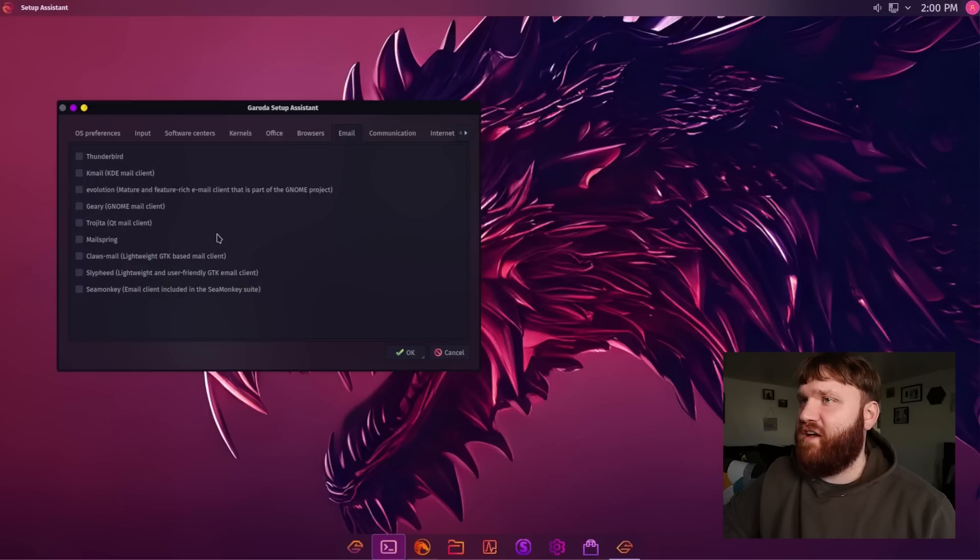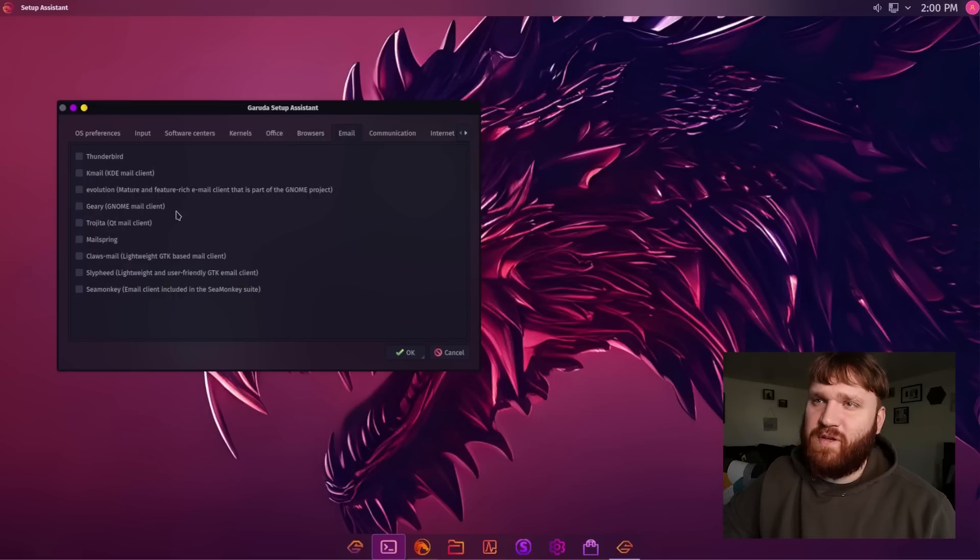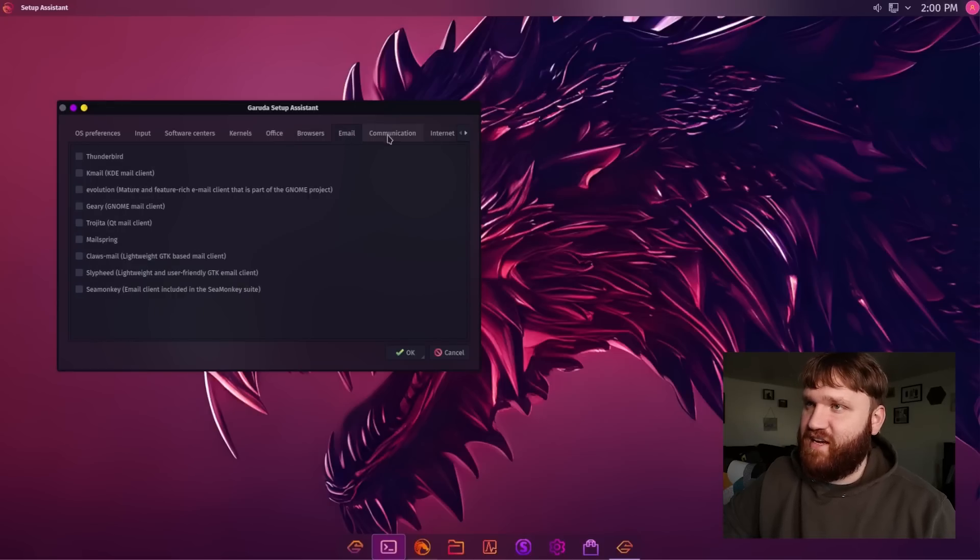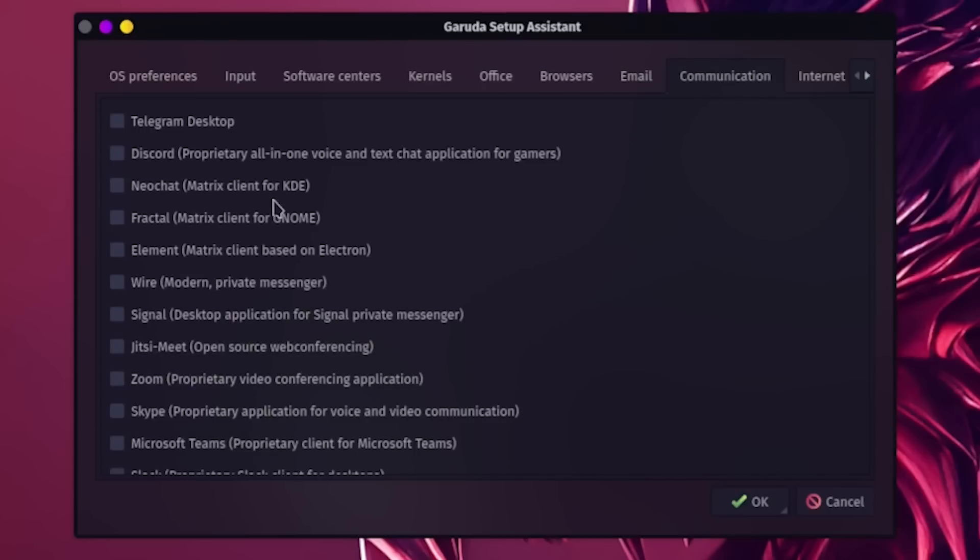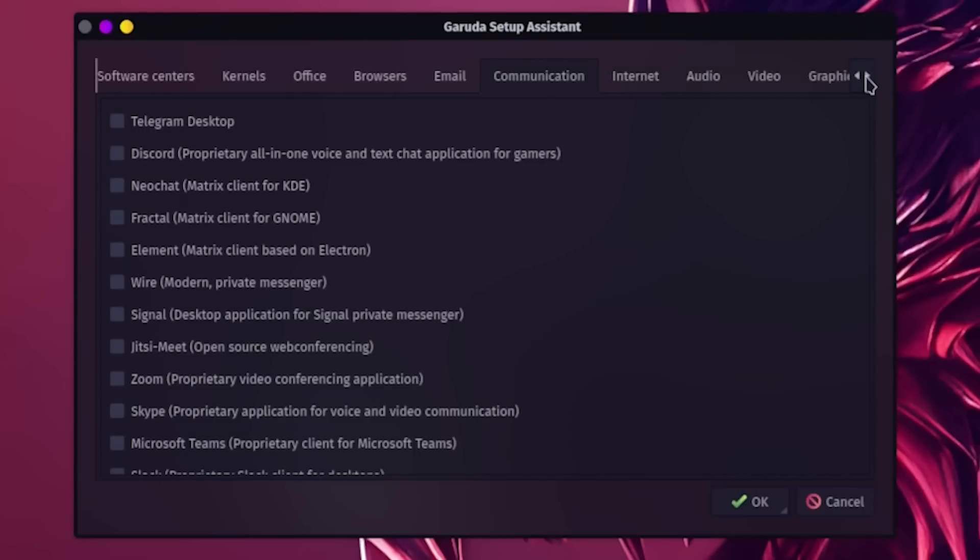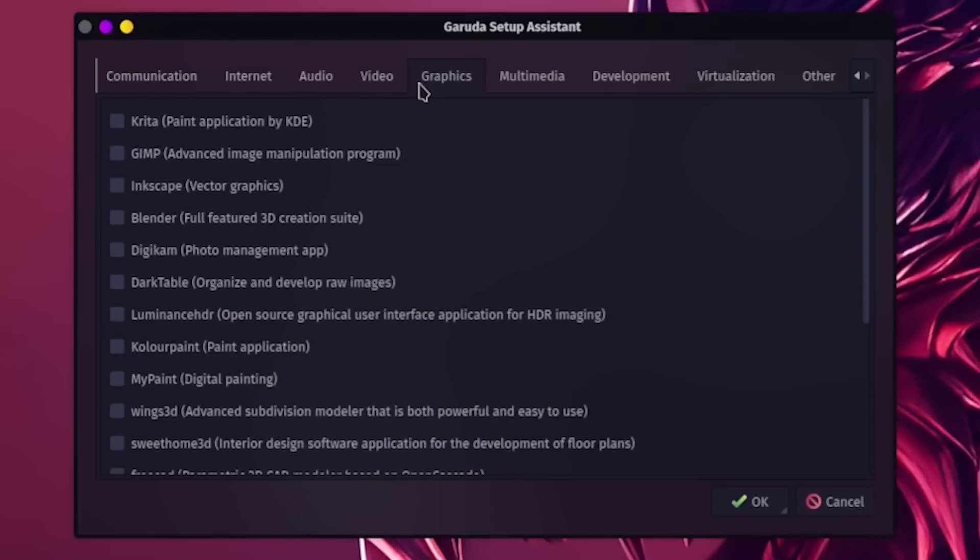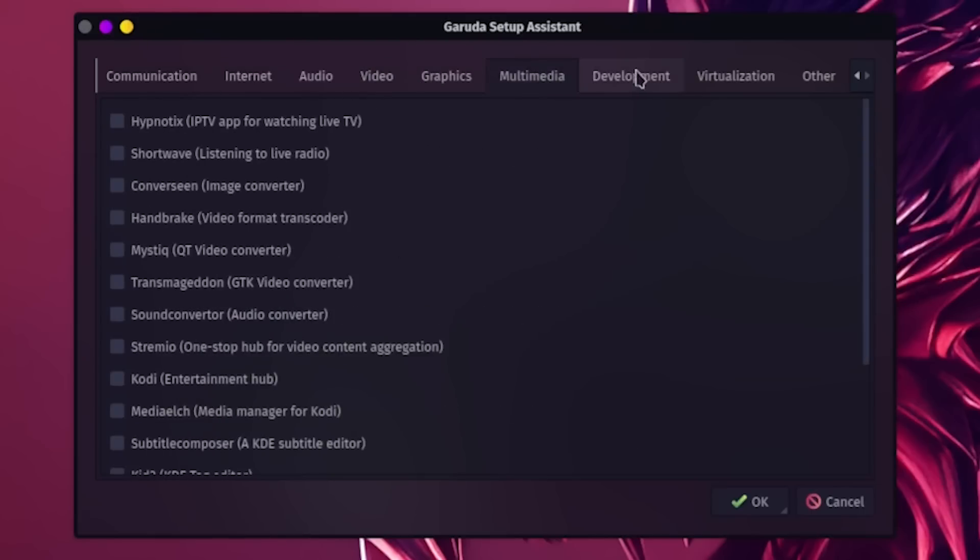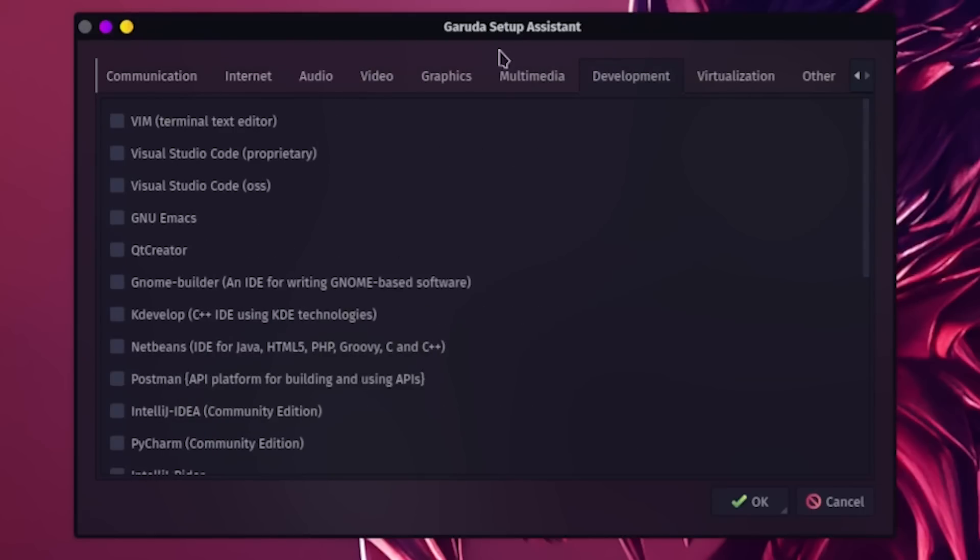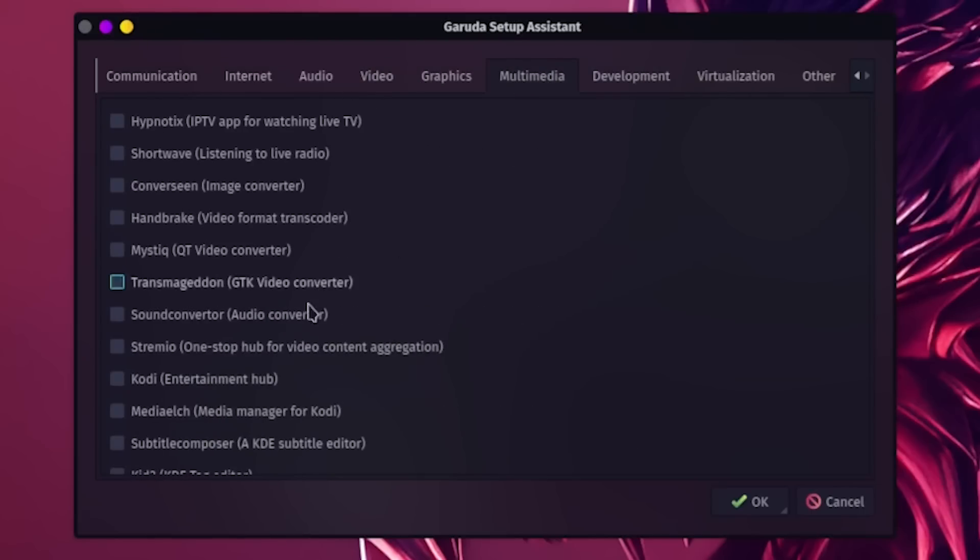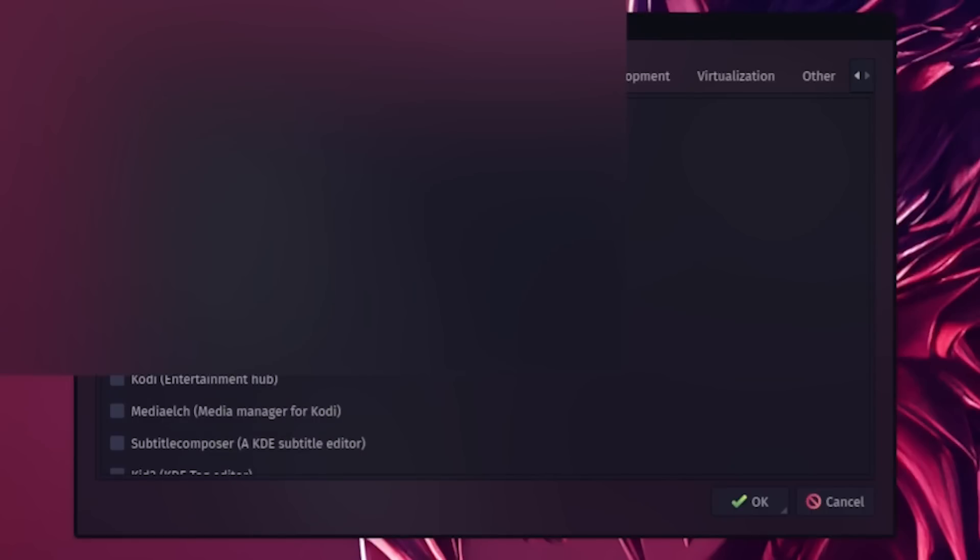So you could grab your preferred stuff there. I do like it when operating systems do this. They didn't do this during the install, but it is nice that it's here. You could grab popular communication things, such as Discord, Microsoft Teams. And if I go over, there's really a lot of categories allowing you to grab various popular packages. So if I go into multimedia, for example, I'm not seeing MPV. Is it the default? It is the default, so that's good. That's my preferred default, which is cool.